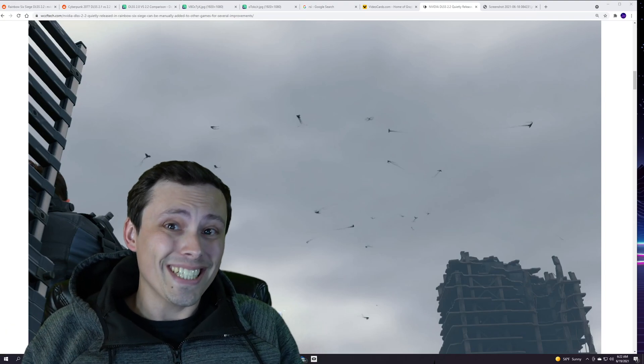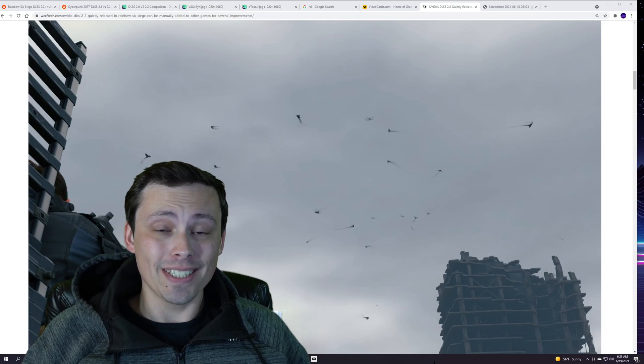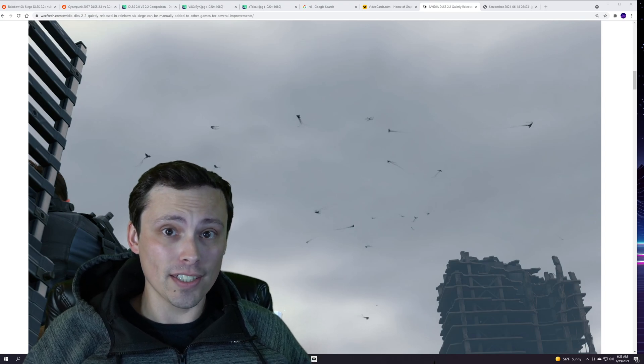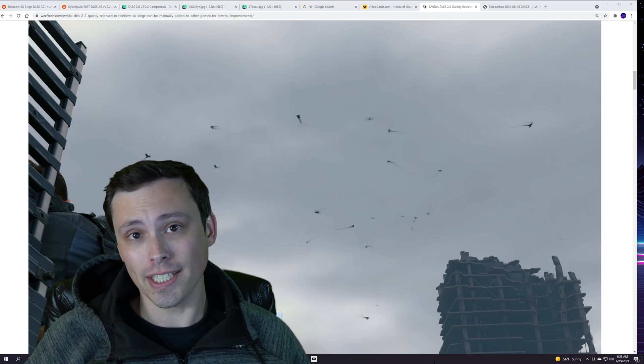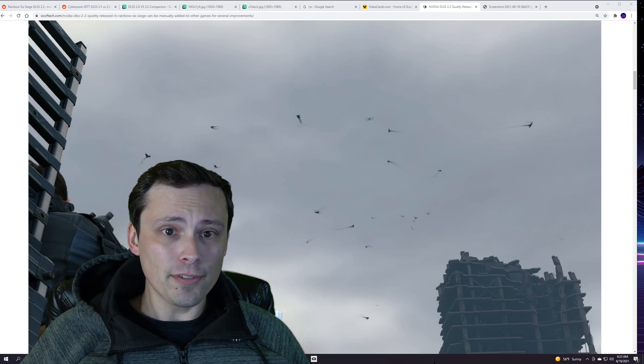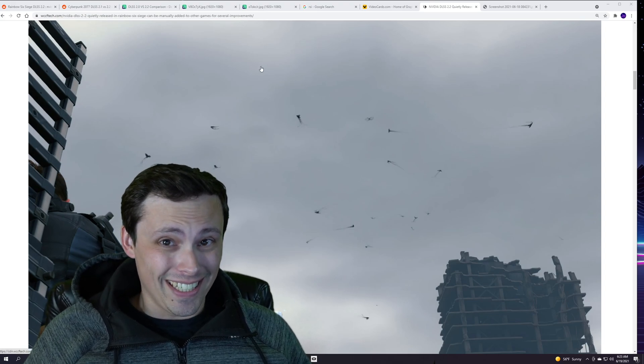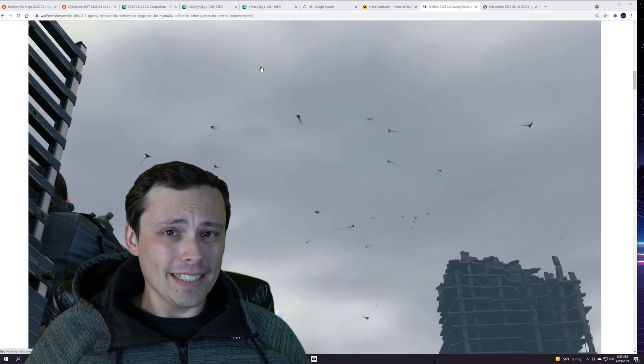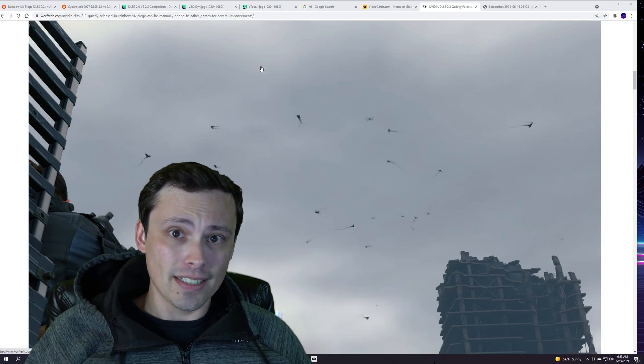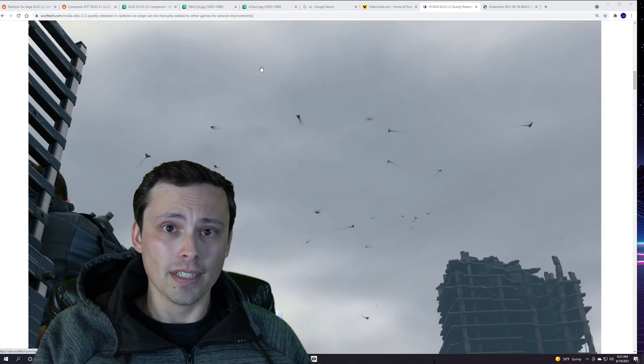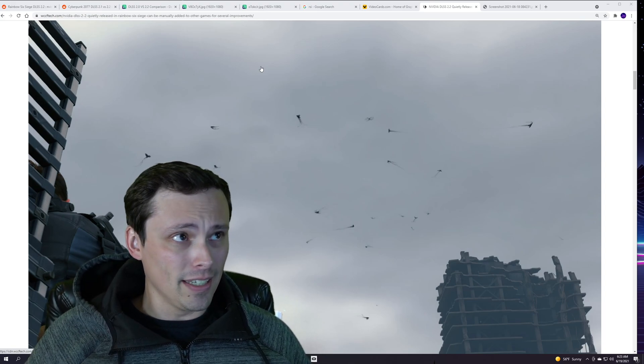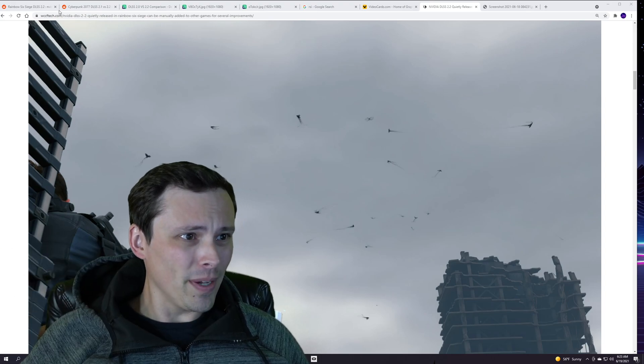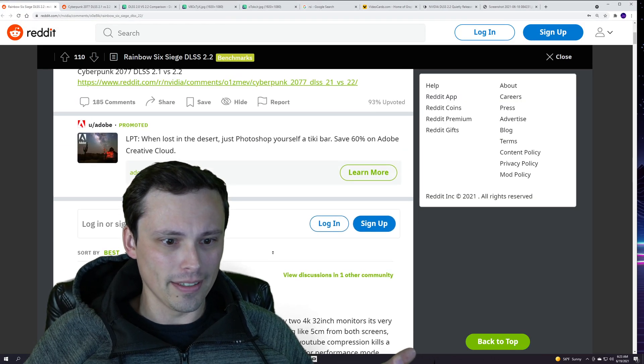Rainbow Six Siege has apparently launched not just with DLSS but quietly launched with DLSS 2.2. If you check the system files, people are finding this interesting because apparently if you copy and paste that DLL file into other DLSS 2.0 games, you can fix some of the image artifacting. This is according to this Reddit thread.